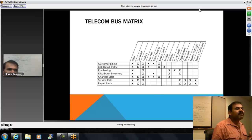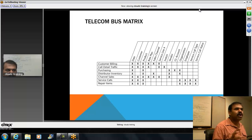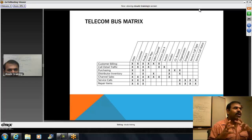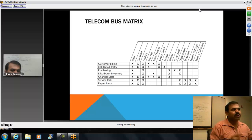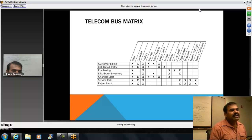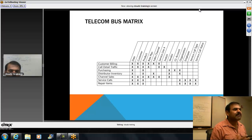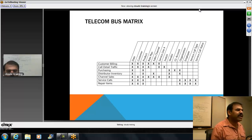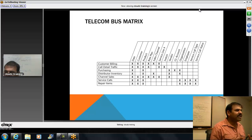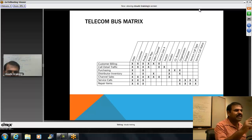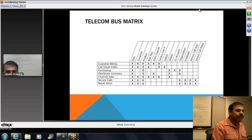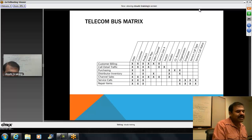Different industries have different requirements. I am showing you a telecom bus matrix. In a telecom project, dimensions can include rate plan, sales channel, service line, switch, and vendor. Fact processes cover sales channels, items to repair, distribution, and inventory. This is how you identify the major dimensions and fact tables in a telecom bus matrix.